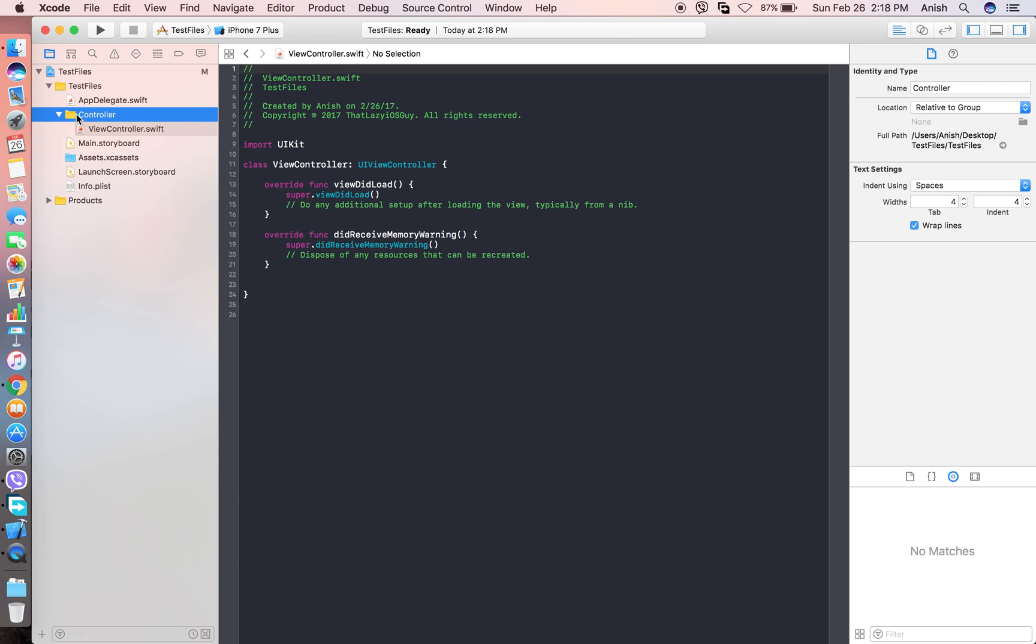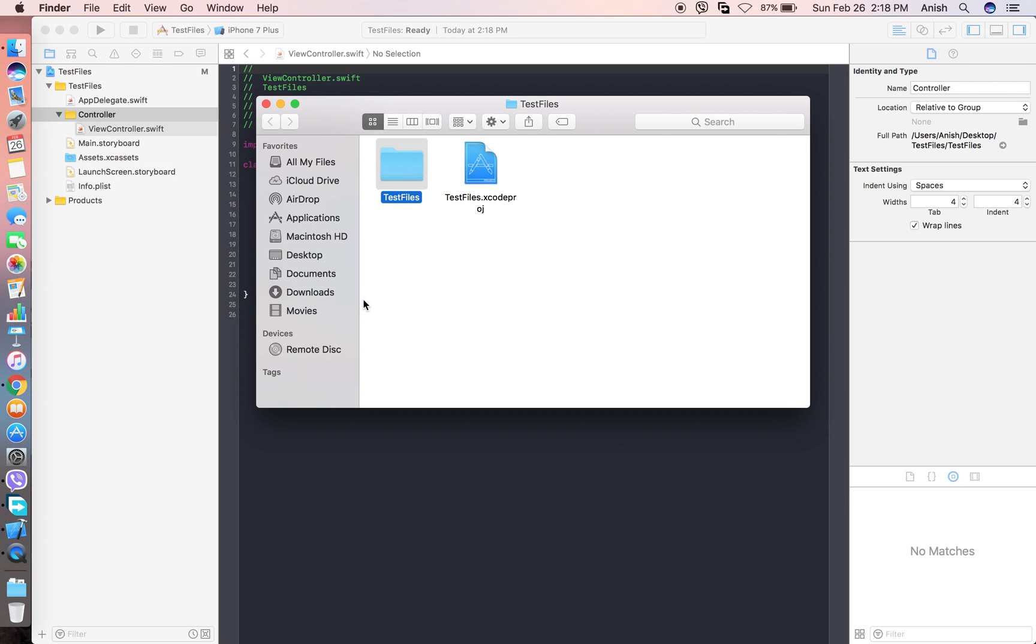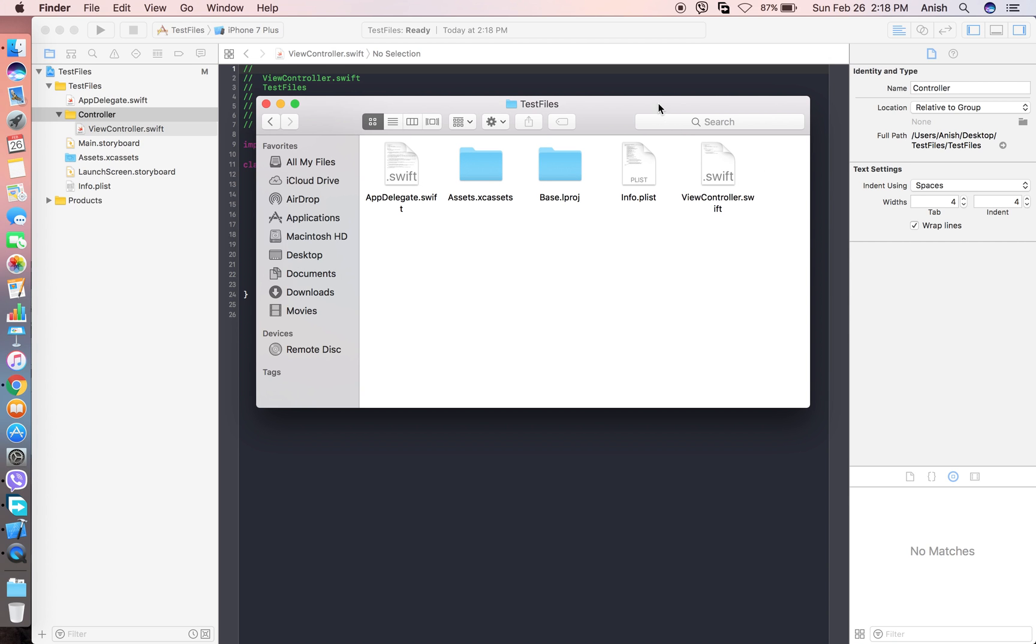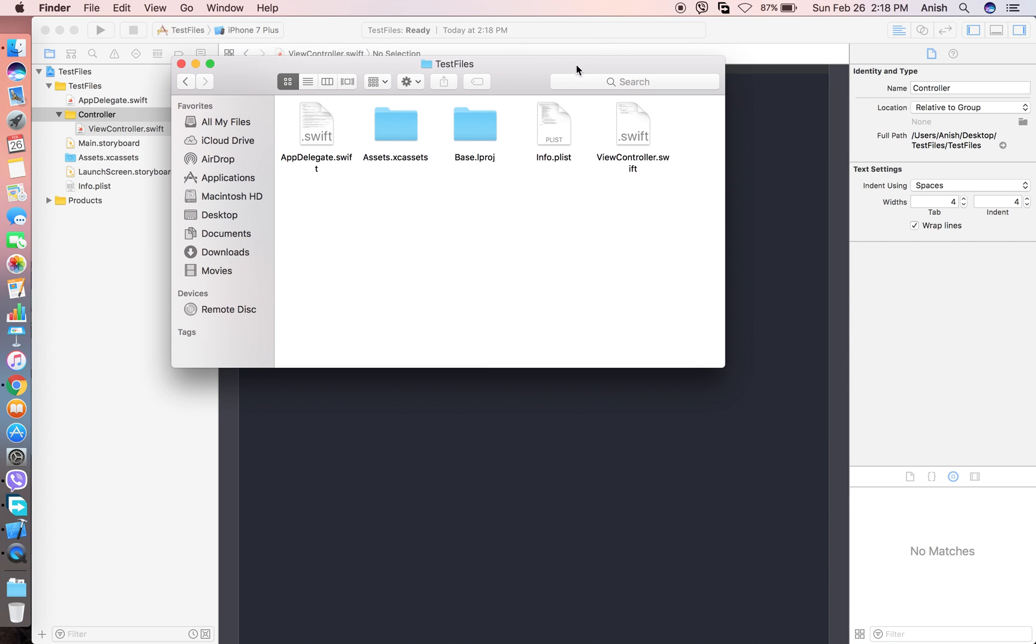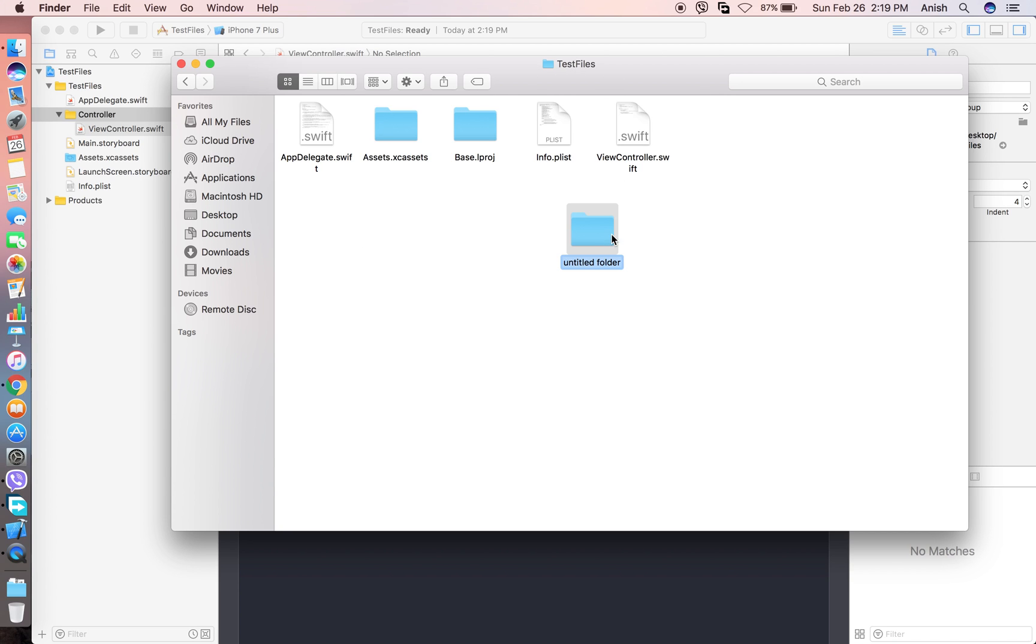If you go and show in Finder, there is no controller folder. If you have like 50 files, then all are inside the same folder inside this project. You need to separate this option. You need to create a folder from the beginning, so it won't get messy later.